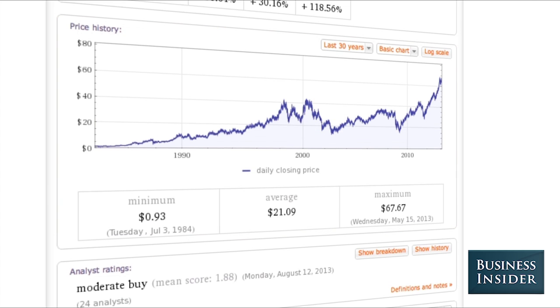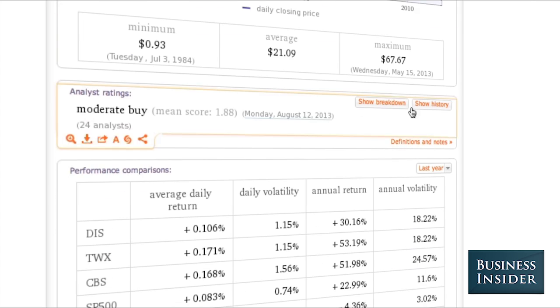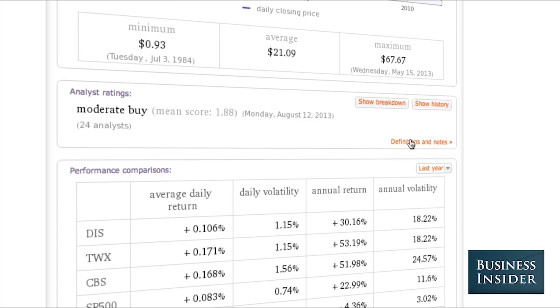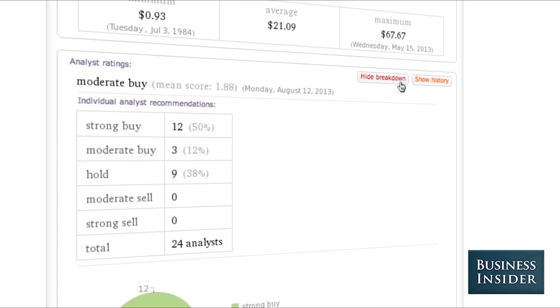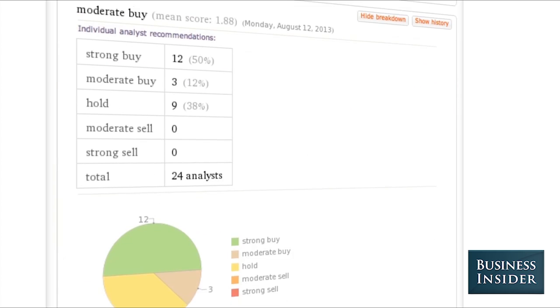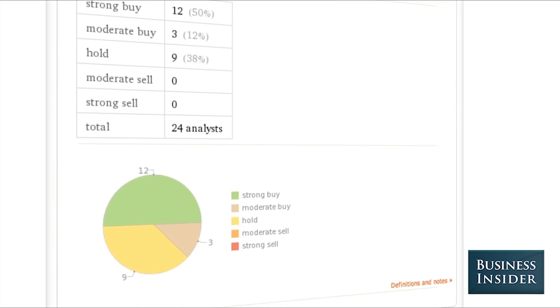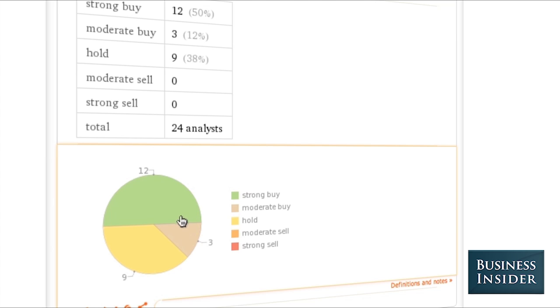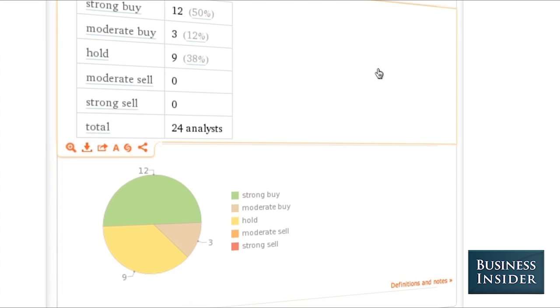You can also take a look at analyst ratings. Right now, analysts are rating it a moderate buy. You can also get a breakdown of what those analysts are saying about it — 12 strong buy, 9 hold, 3 moderate buy. Either way, looking good.